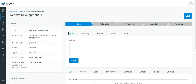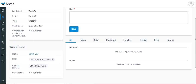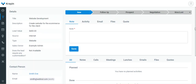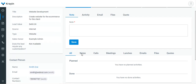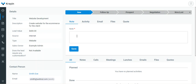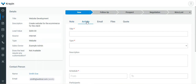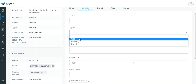That will bring up the complete details as you can see here. You can add a note if you want and save that particular note for this lead. You can also go to the Activity section and set up a title for the activity, then set the type as call, meeting, or lunch as required.